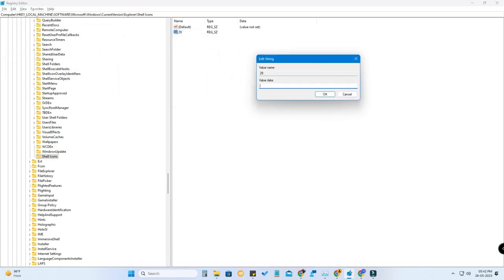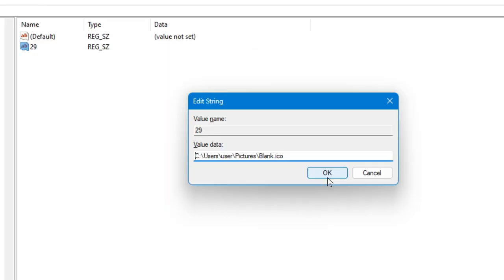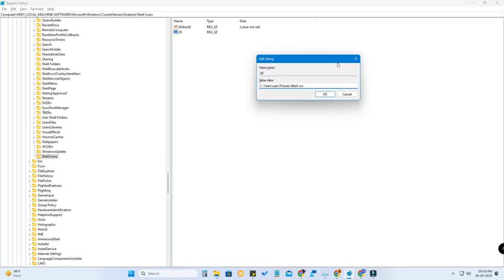Double-click the '29' string value. Under Value Data, paste the blank.ico file location address you copied earlier. Make sure to delete the quotation marks at the front and back. The value data should be just the path including the file name at the end. Then click OK.